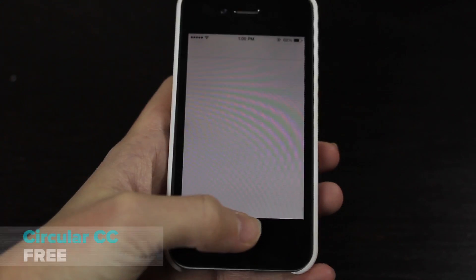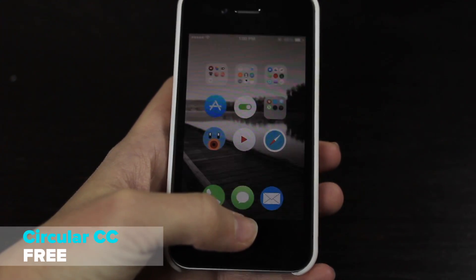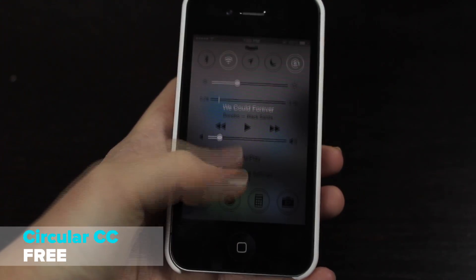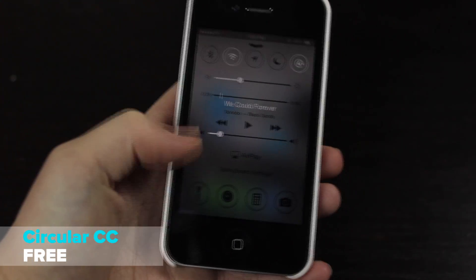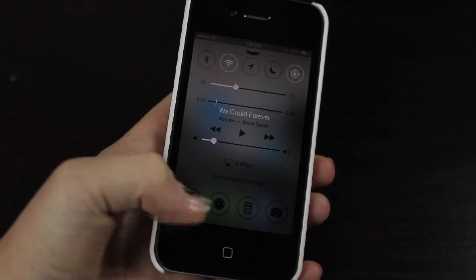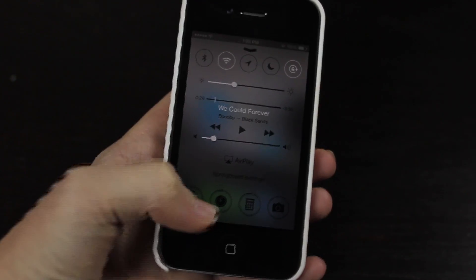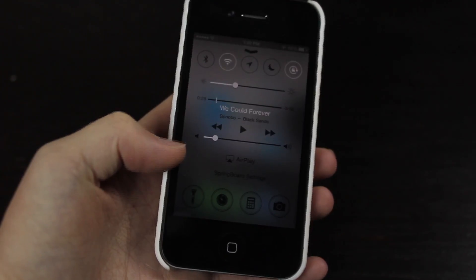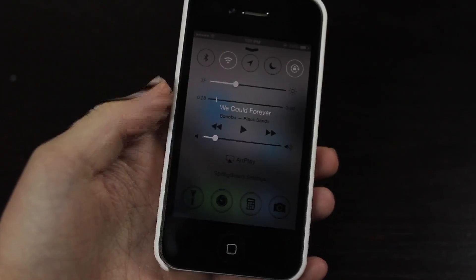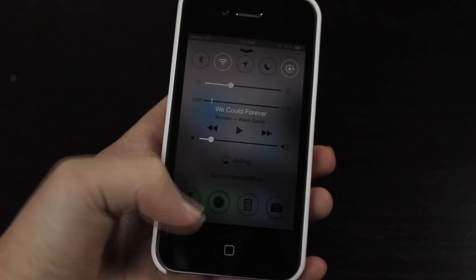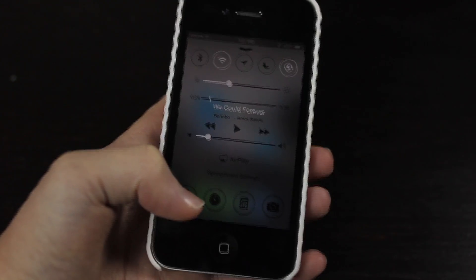Then we have Circular CC. Now this isn't that big of a tweak, it basically just allows you to add different shapes to these toggles on the bottom here, or excuse me, shortcuts not toggles. So I've added a double circle theme.